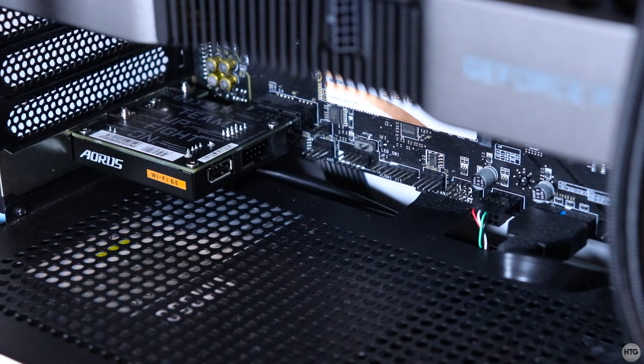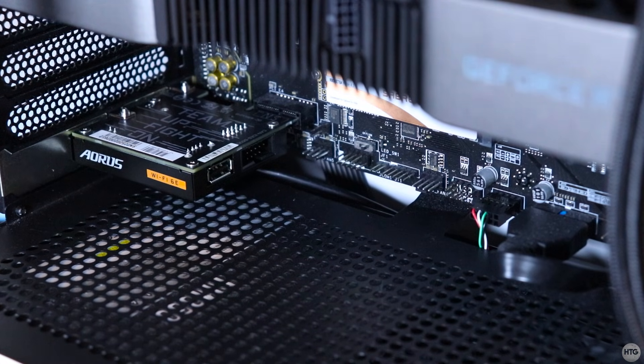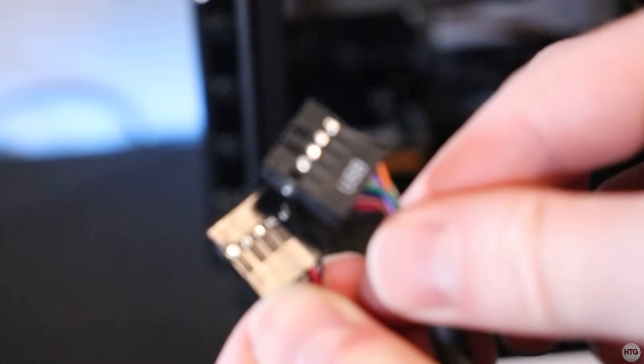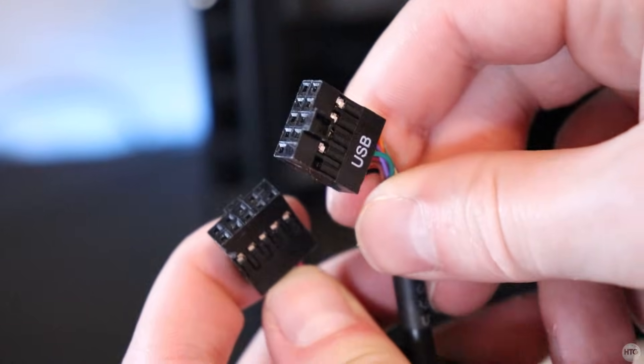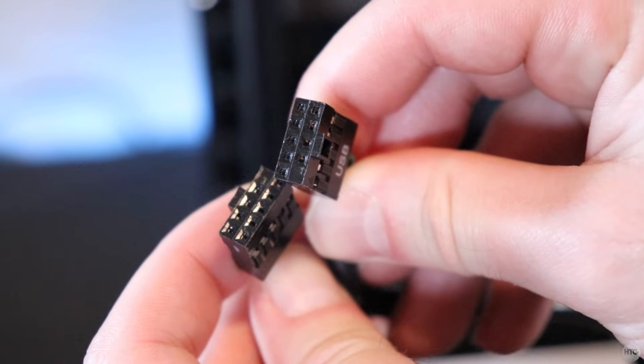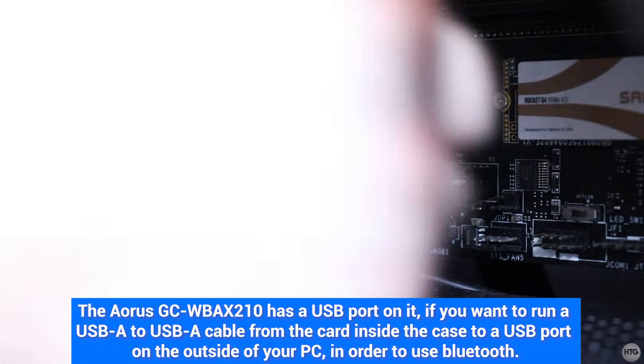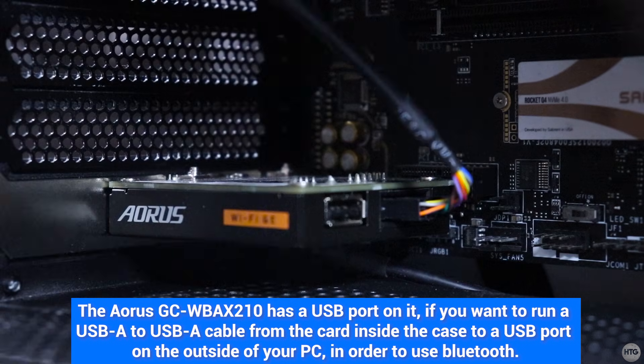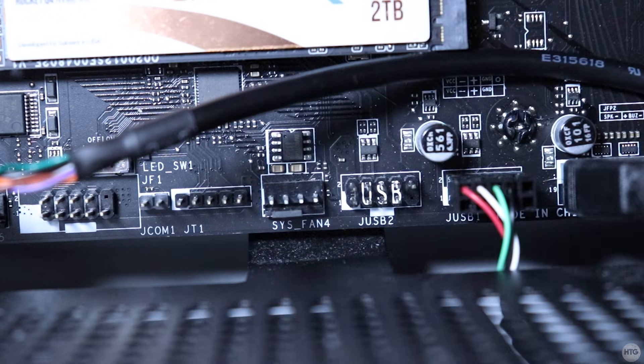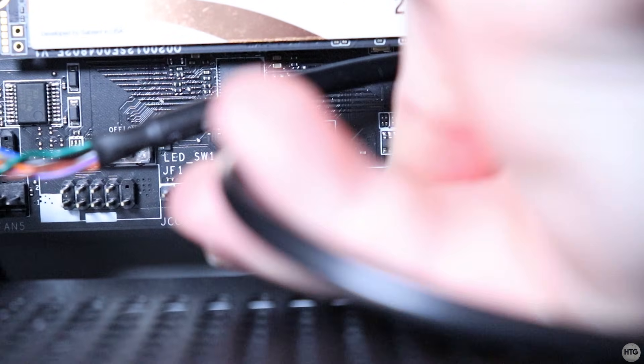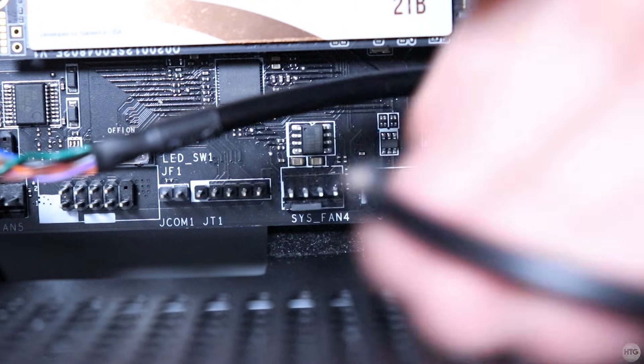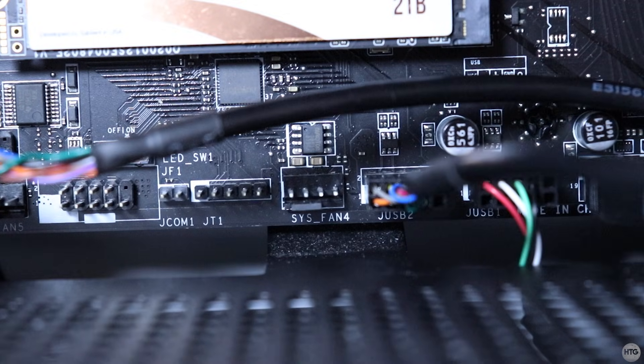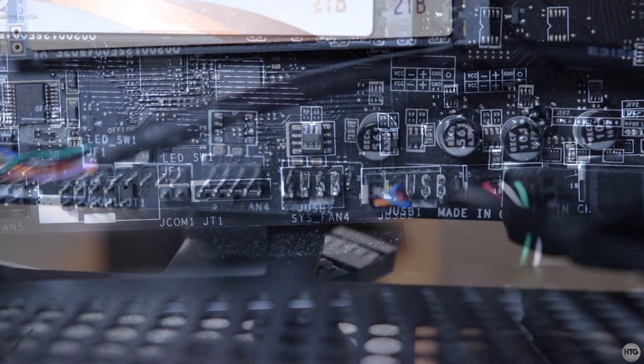Next, we'll need to connect the card to a USB 2.0 header on the motherboard, using the provided cable. This part is actually optional, and is only needed if you want to utilize the card's Bluetooth. Plug one end of the cable into your Wi-Fi card, and the other into the USB 2.0 header on the motherboard. You may need to consult your motherboard's manual to identify which header on your motherboard is for USB 2.0.